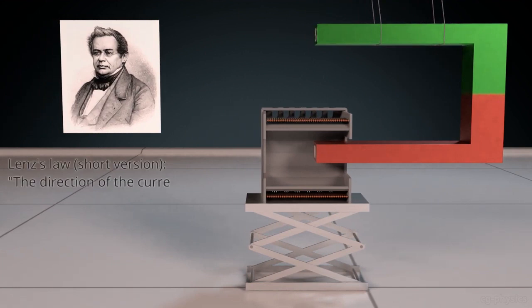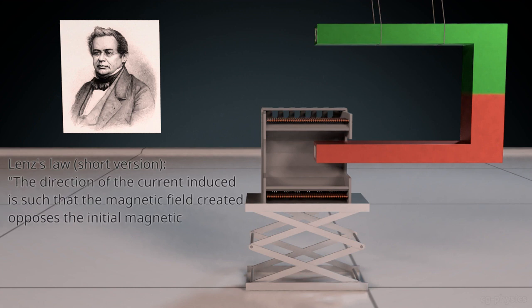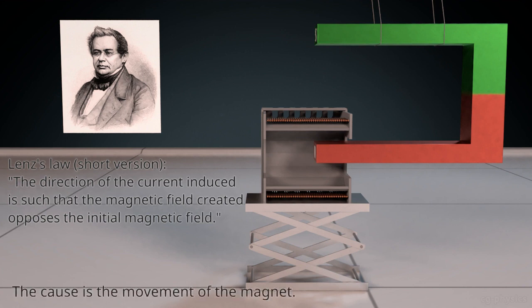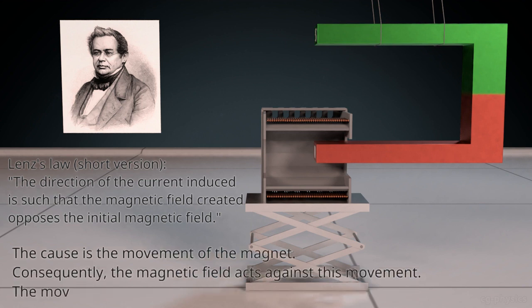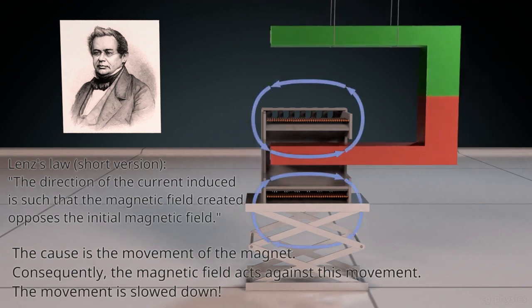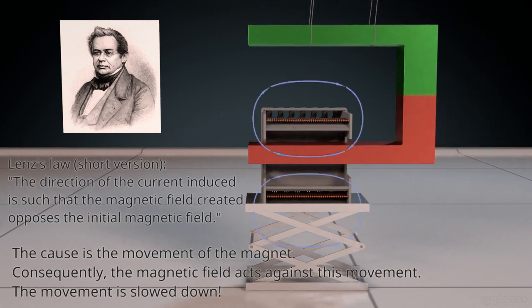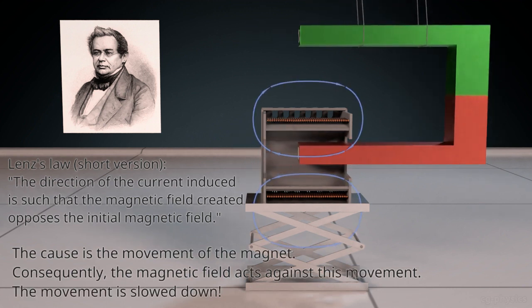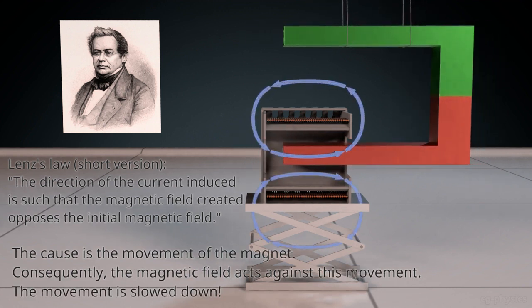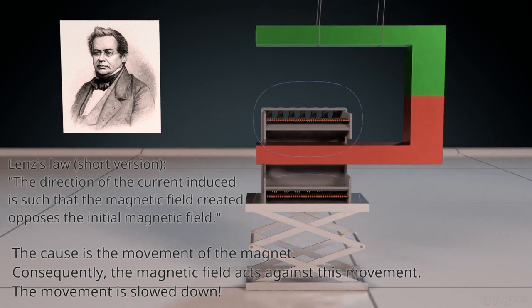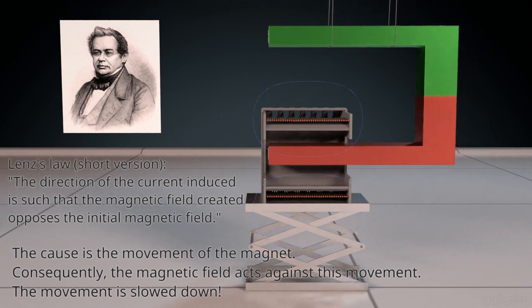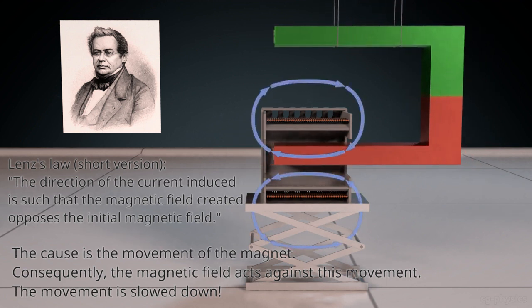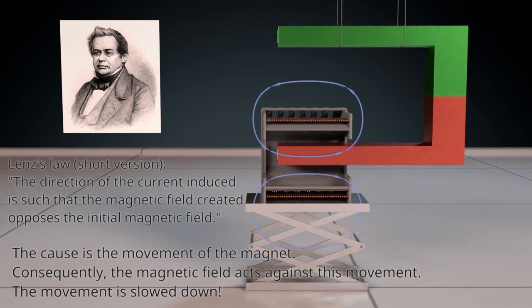The direction of the current induced is such that the magnetic field created opposes the initial magnetic field. The cause is the movement of the magnet. Consequently, the magnetic field acts against this movement. The movement is slowed down. Look here, it tells about the direction of the magnetic field. Observe carefully.